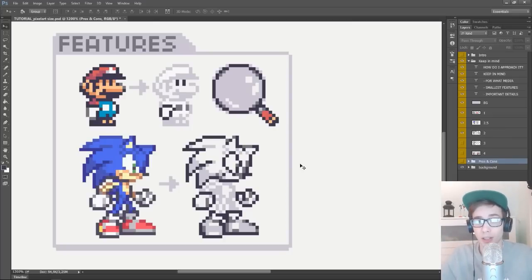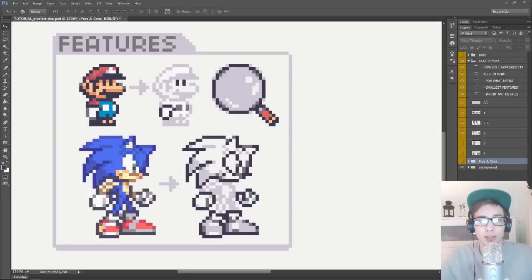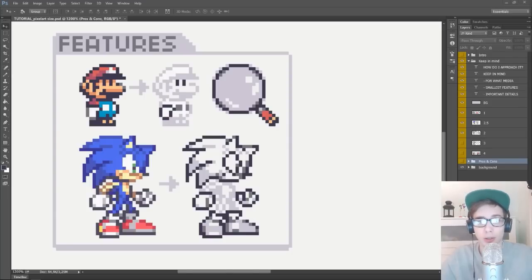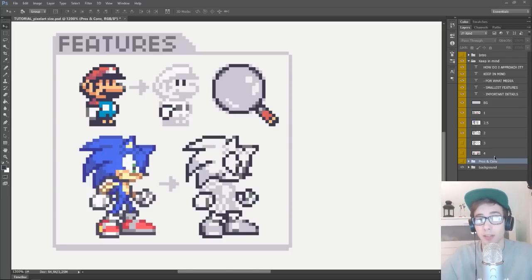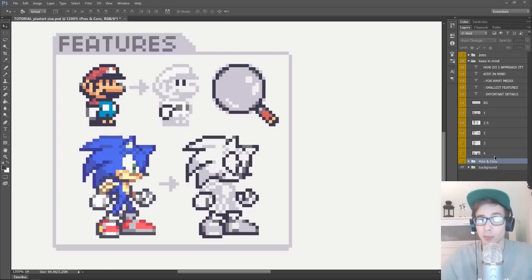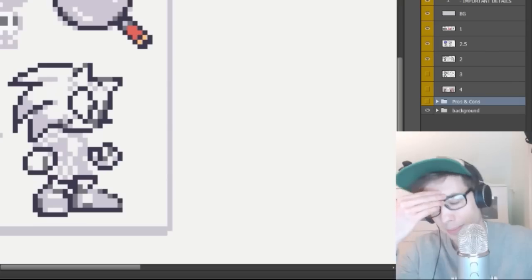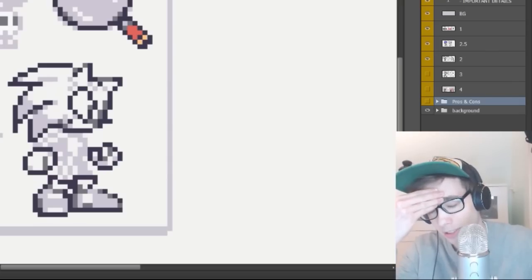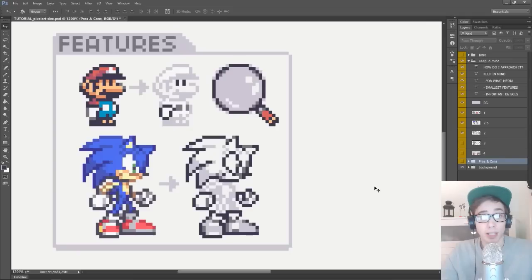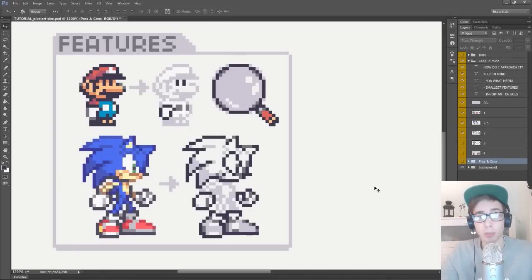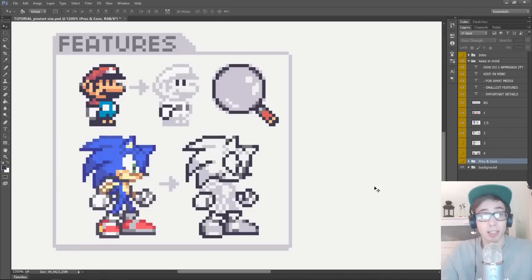The same goes for Sonic. He has a ton of iconic features such as his spikes, shoes, and his very expressive attitude, and a ton of terrible games in the past few years. Please bring us a good Sonic game soon. No, but again, what we would do here would not be to create those most iconic features, but instead again,